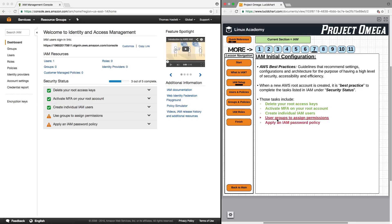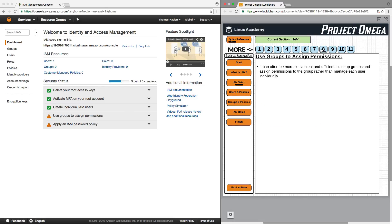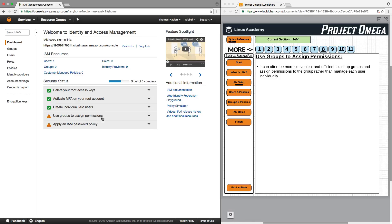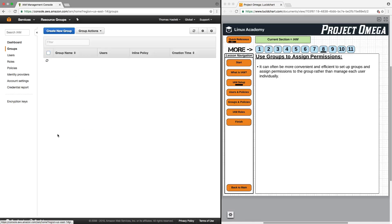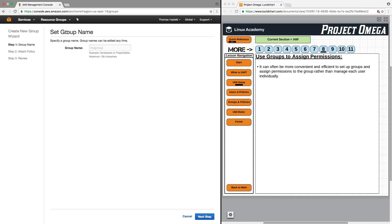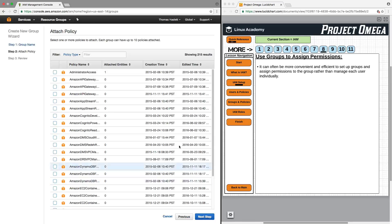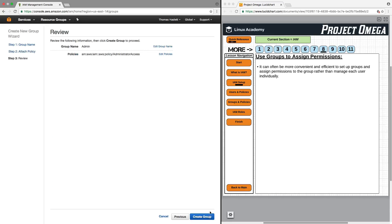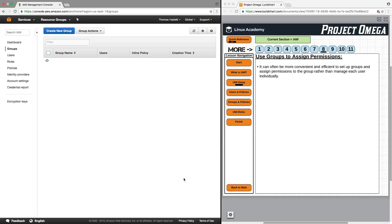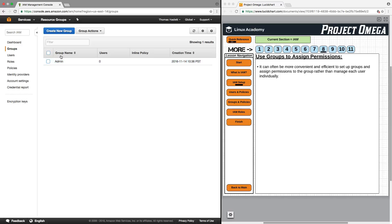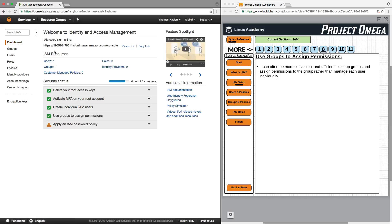Now that that is done, we want to move on to user groups to assign permissions. With user groups, it can often be more convenient and efficient to set up groups and assign permissions like we just did for the user Tom to the group rather than manage each user individually. So to do that, we'll click on this particular item and click on manage groups. I'm going to create a new group. I'll call this group admin. Click next. And now I need to assign a policy to that group, which I'll assign the administrator access policy and create the group. So now I have a group, which currently has no users in it, but that group has assigned to it the administrator access policy. And again, I'm going to go through this all in detail in the following videos.